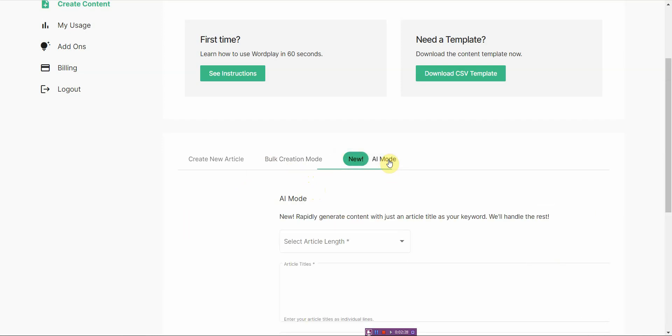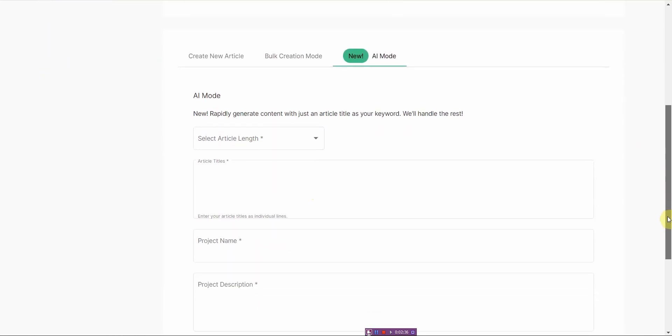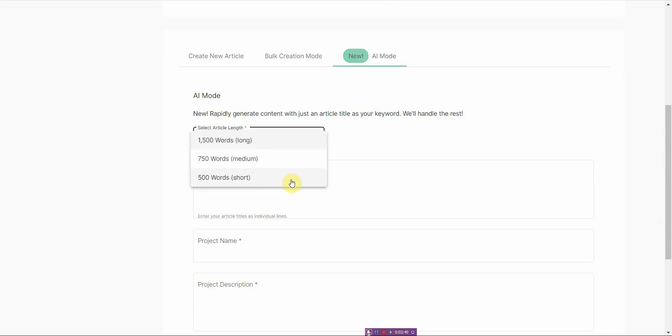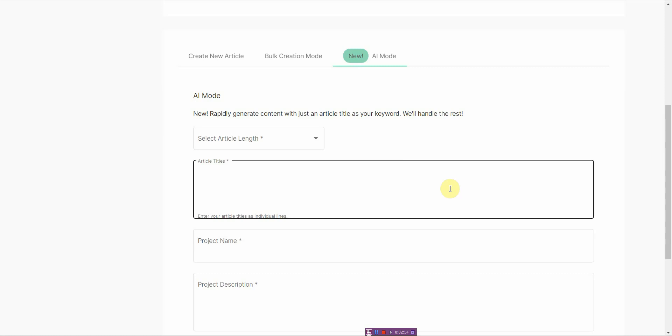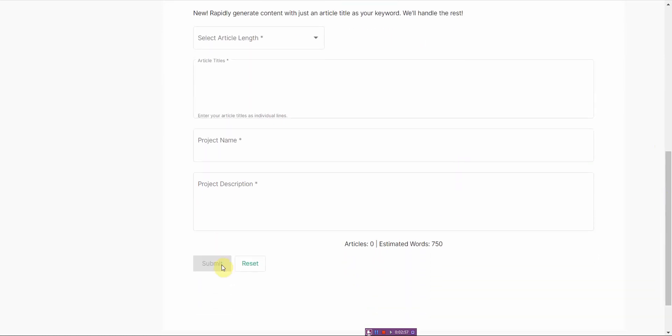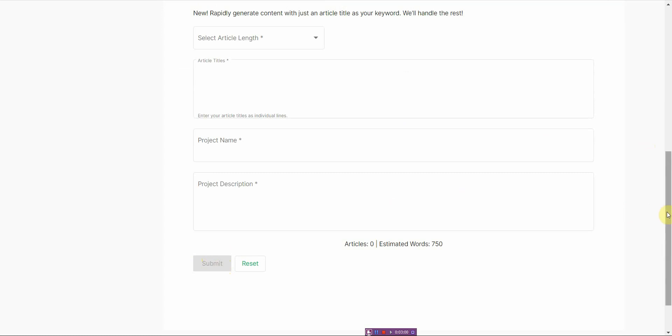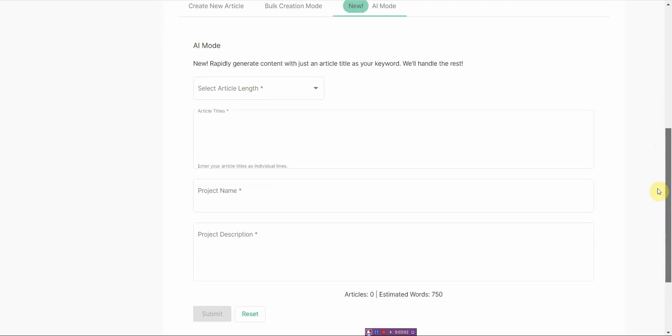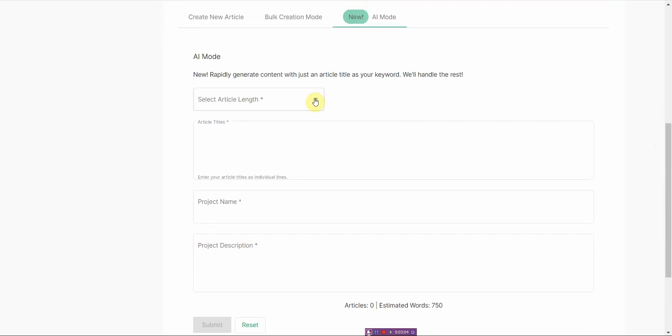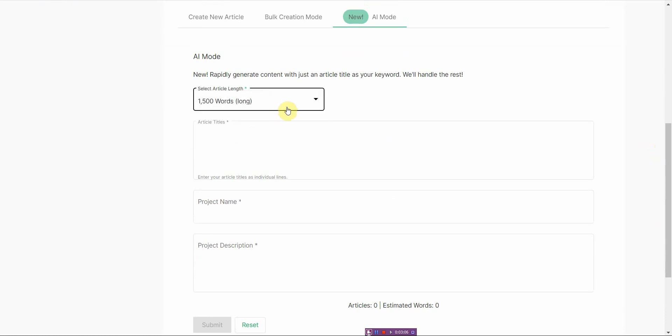And then lastly, this is the cool feature. This is the one I'm pretty sure a lot of you will be interested in, at least I was. It's basically AI mode, and what this does is you just simply select the length of how long you want the article to be, whether it's 500, 750 words, or 1,500 words long. That's the max. And then from there, you just enter in your title, and you click one button, submit, and it will go ahead and create the article for you. So let me go ahead and demo that for you.